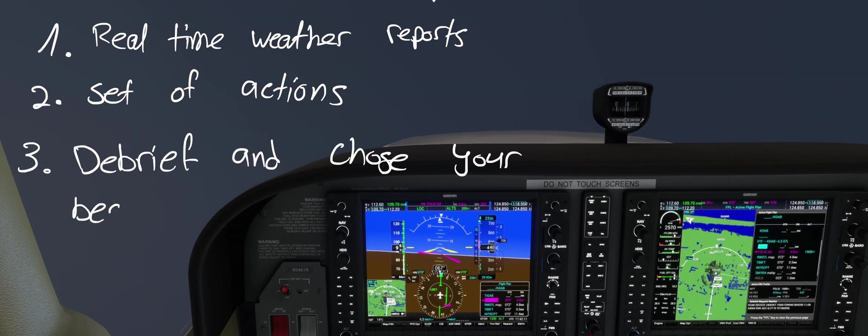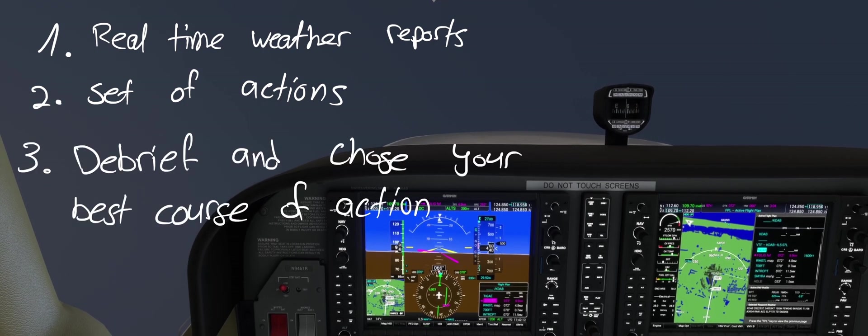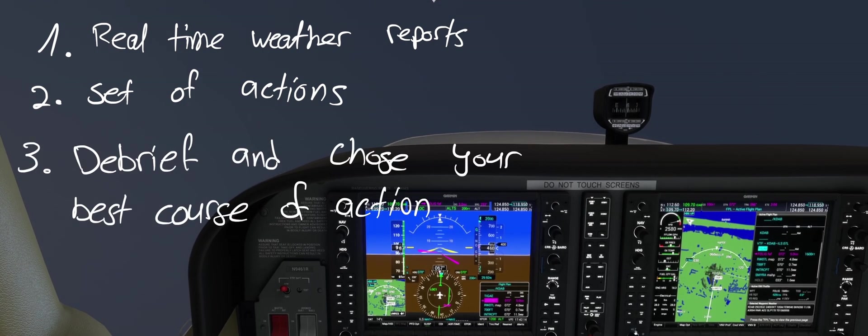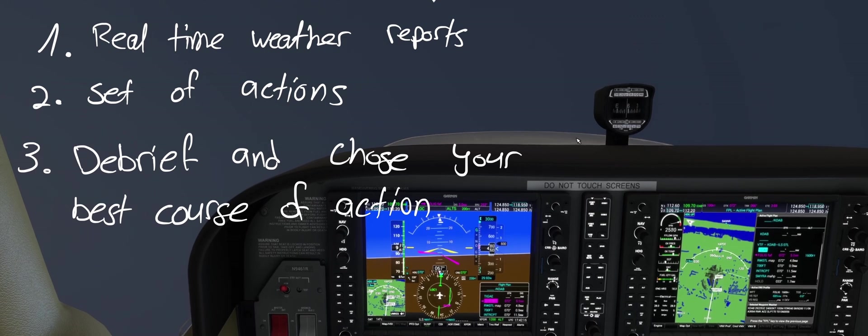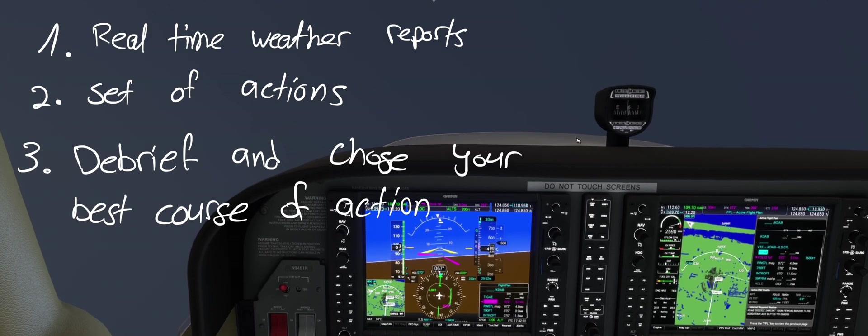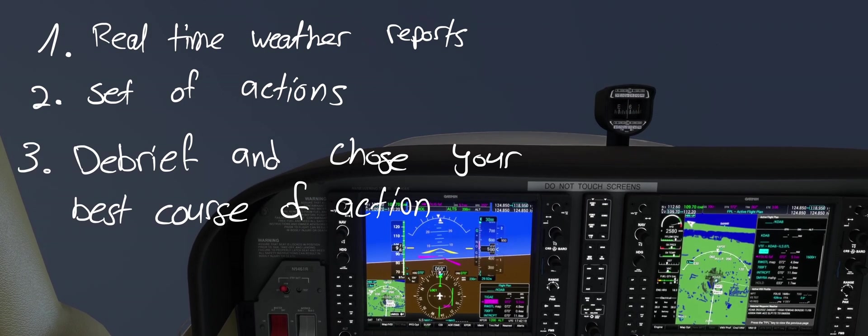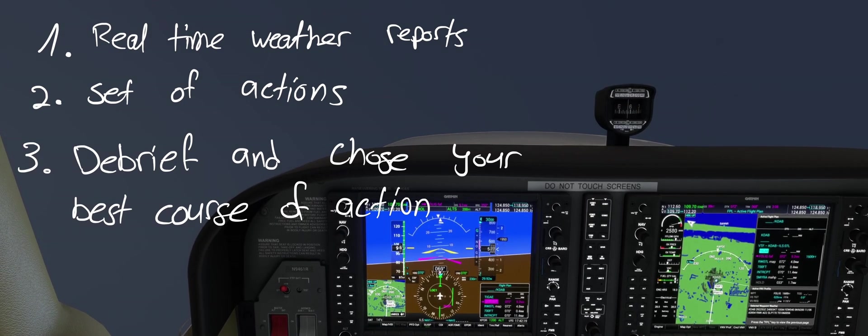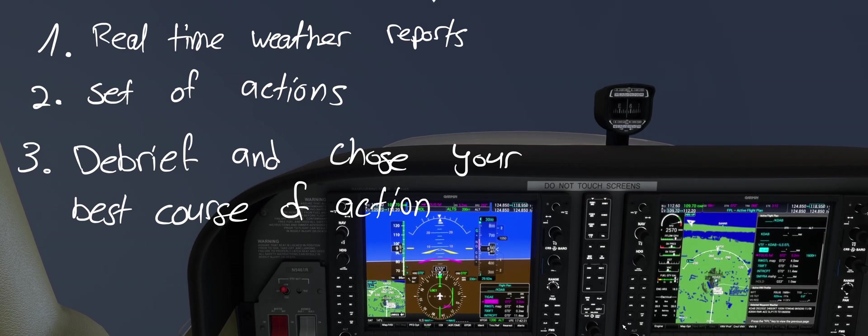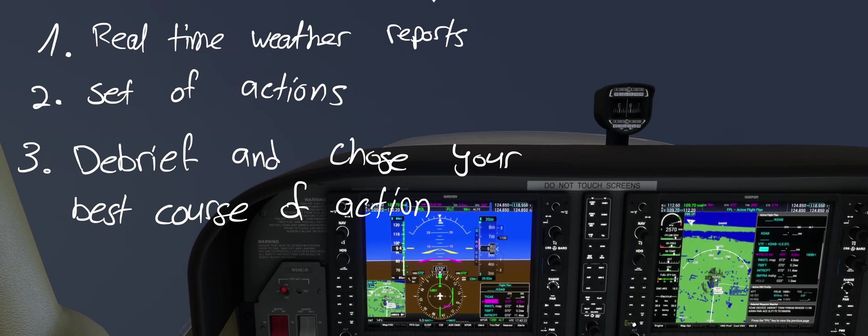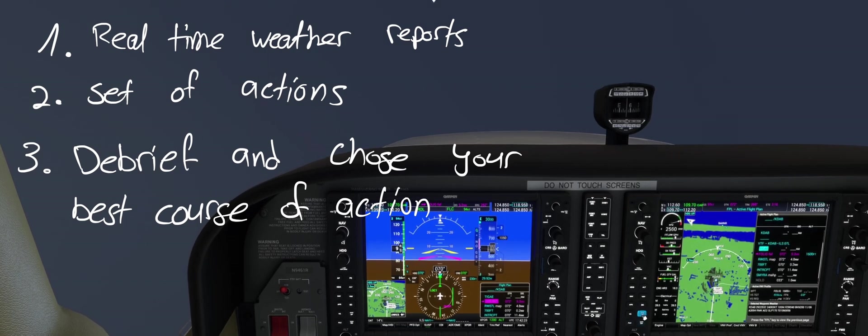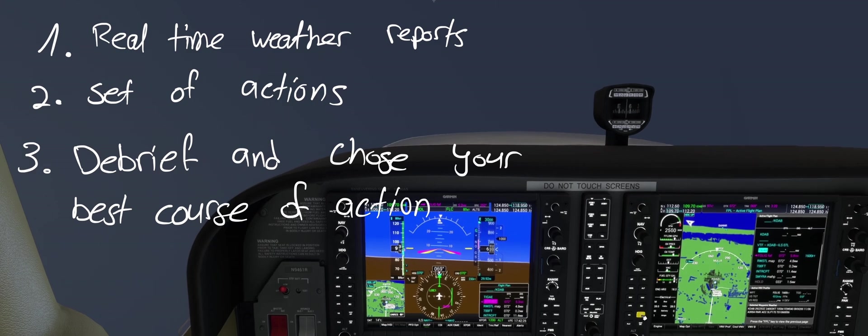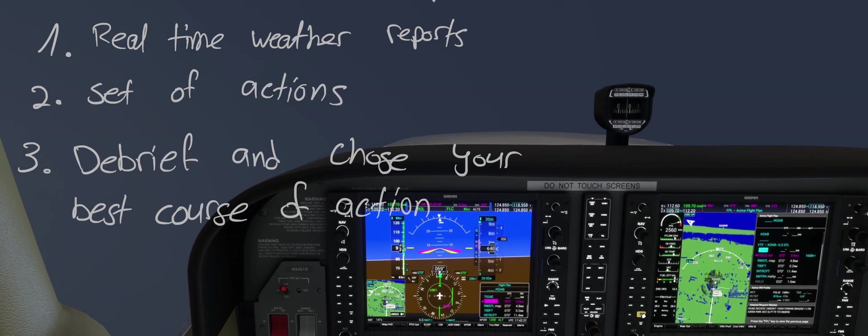Thirdly, after going missed, debrief the approach. Try to understand if the missed approach was due to your performance or the weather was just too bad for the minimums. Then take the decision if you should try the same approach again, switch approach, preferably to one with lower minimums, or go to your alternate airport.